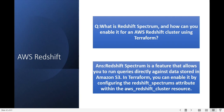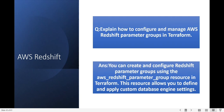Explain how to configure and manage an AWS Redshift parameter group in Terraform. You can create a Redshift parameter group using the aws_redshift_parameter_group resource in Terraform. This resource allows you to define and apply custom database engine settings.